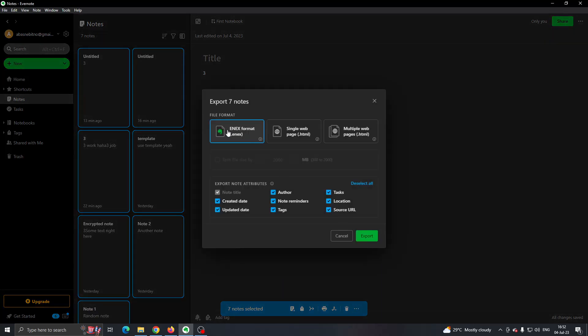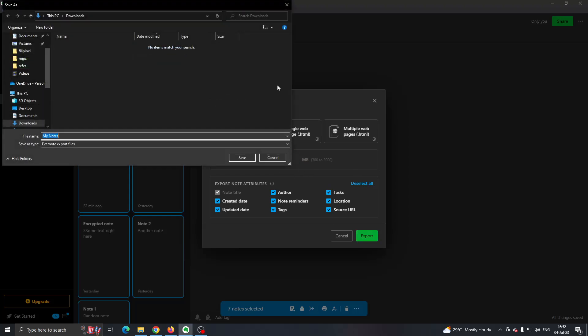Export it as an ENEX format, as this is the Evernote format that you can later backup and restore in your Evernote account. Click Export and this will export it to your downloads.